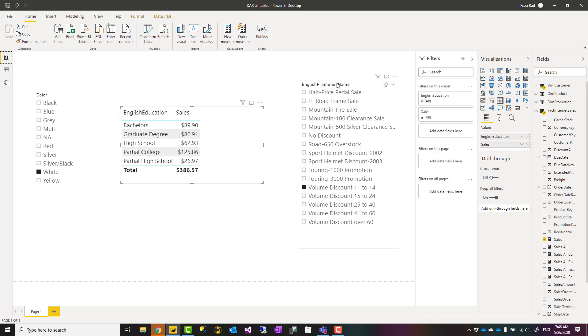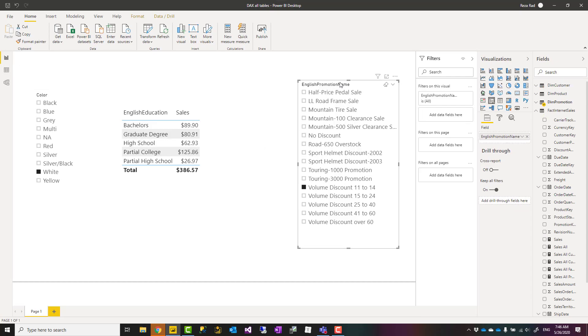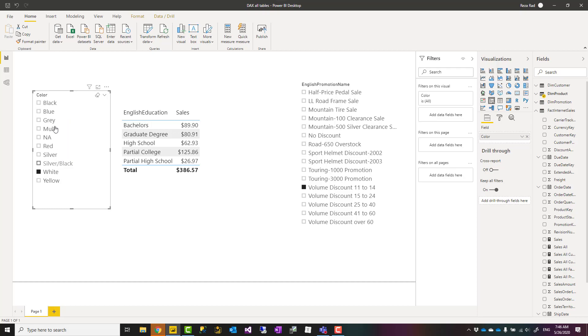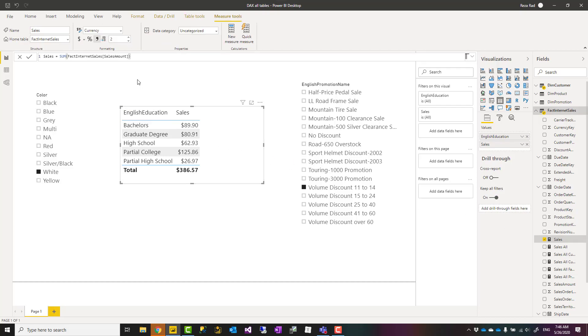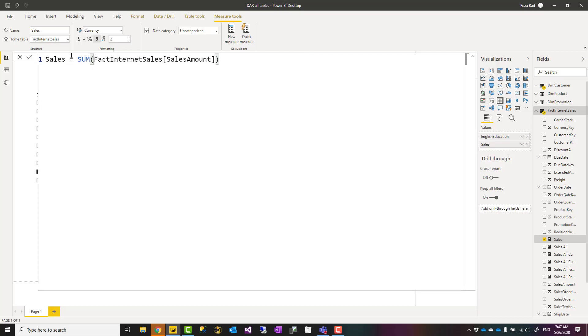Here I have two slicers, one for promotion and one for color which belongs to the product, and I have a table visual here with English education belongs to customer table and the sales measure. The sales measure that I have here is just sum of the sales amount.